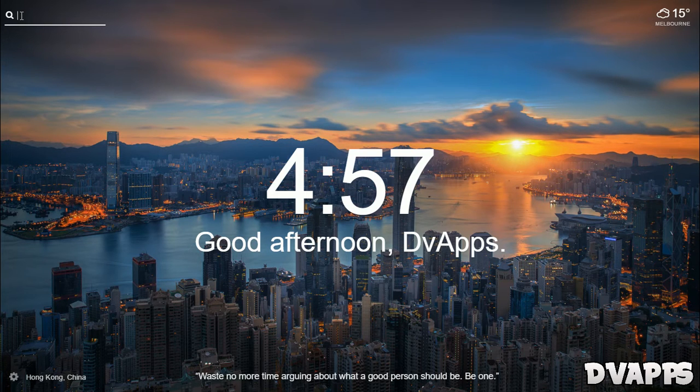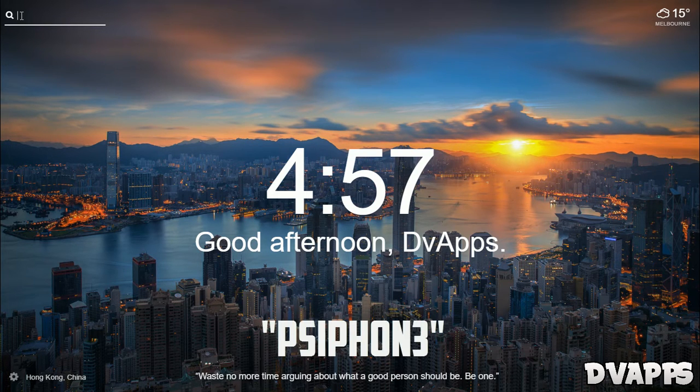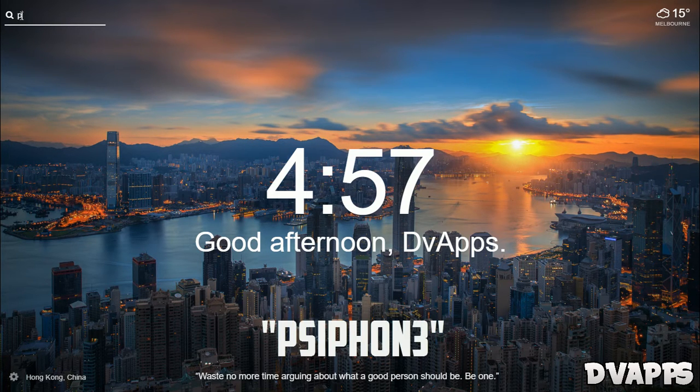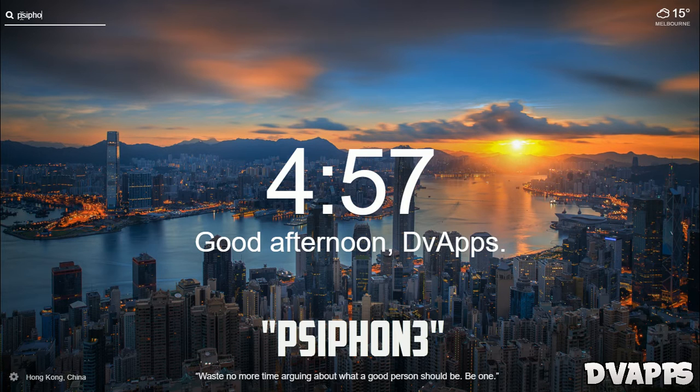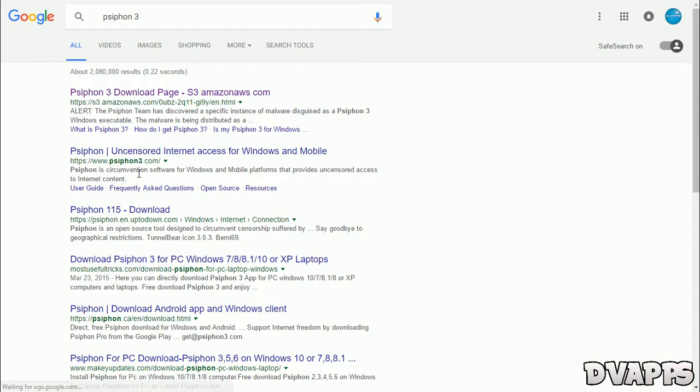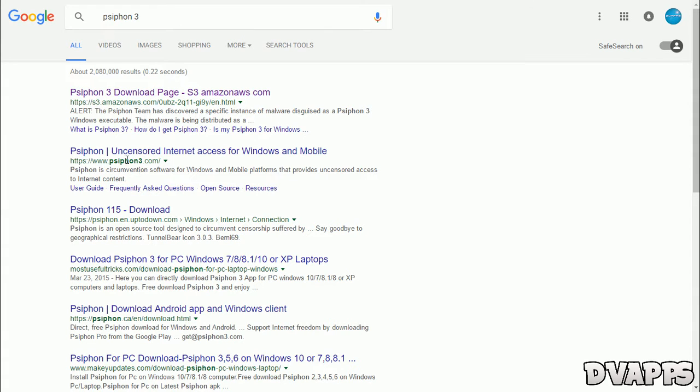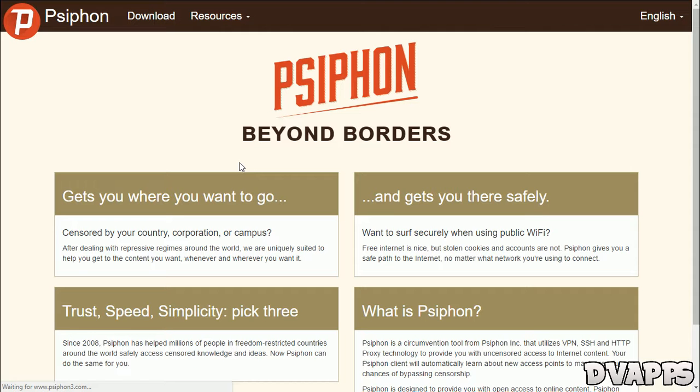So just open up your browser and then search for Psiphon 3, that's P-S-I-P-H-O-N 3, and then you just want to click on the second link. I'll just leave a link to this website in the description below.